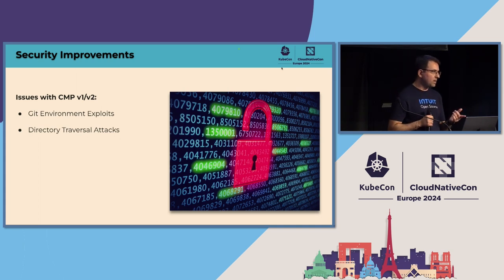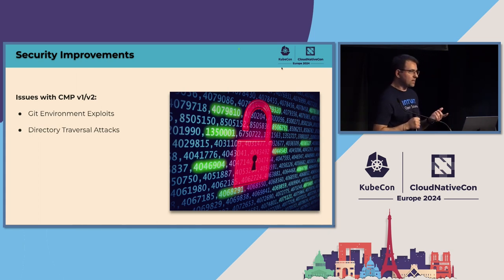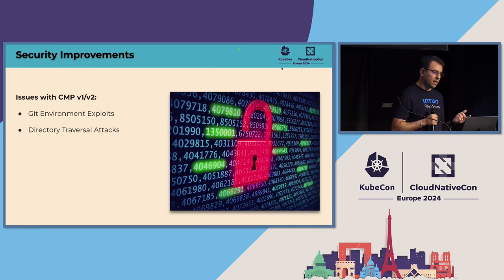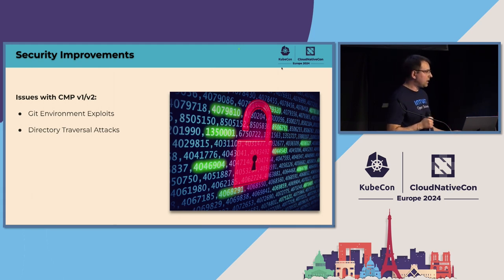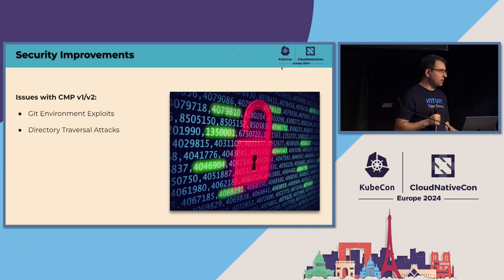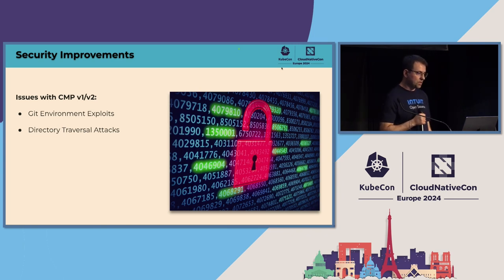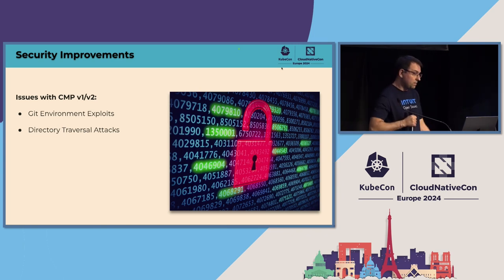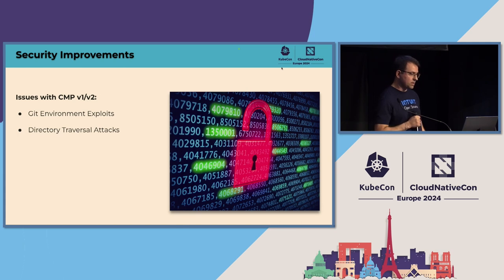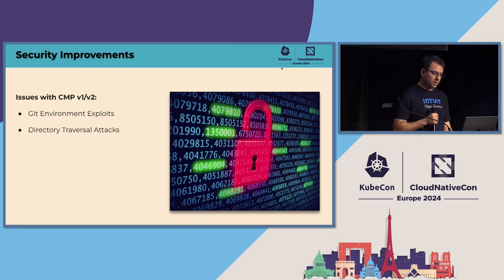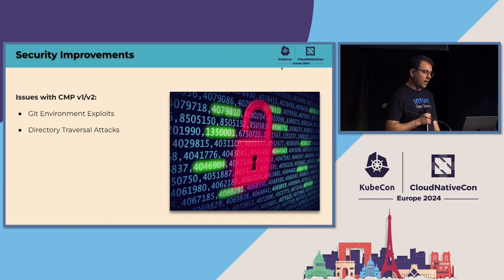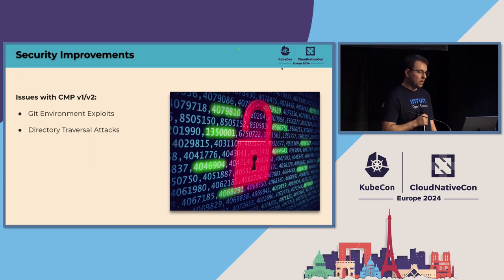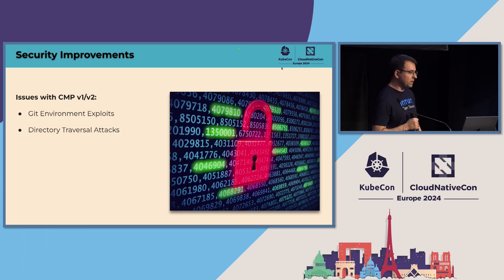So with that, we could have some really bad things happening. Like from a CMP, we could access another Git repository, not related with the application itself, which is even private repos sometimes, which is pretty bad thing to have. The other problem that we had, the other category that we had of issues is the possibility to have path traversal attacks.